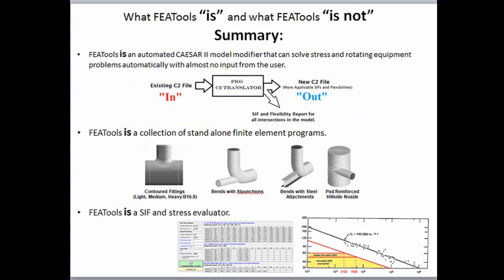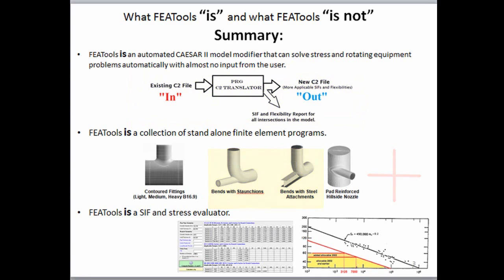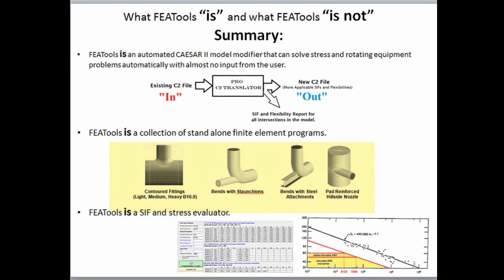FEA tools operates on standard branch connections, and it only takes a quick look at the PRG finite element library to know what components will be available in the near future. FEA tools is also a collection of stand-alone finite element programs that can be used to evaluate components like contoured tees, bends with stanchions, bends with attached structural steel supports, hillside nozzles, and for comparisons of FEA results to WRC 107 and WRC 297 results.